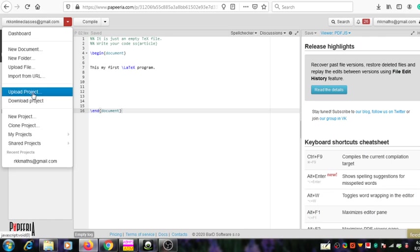The next option is upload project. This can be used to upload a project that you have created somewhere in your local system. The download project option can be used to download a project from the internet or from some other cloud or remote system — if you have a ready-made project saved elsewhere, you can use this option to bring it into your Paparia system.